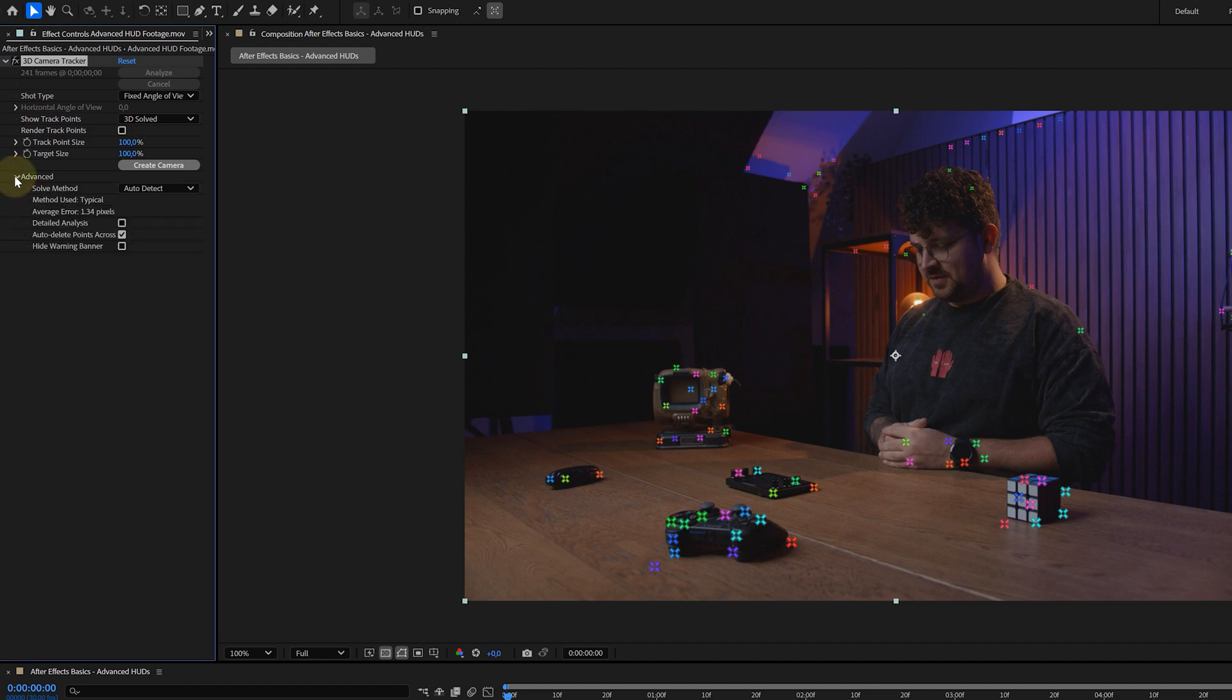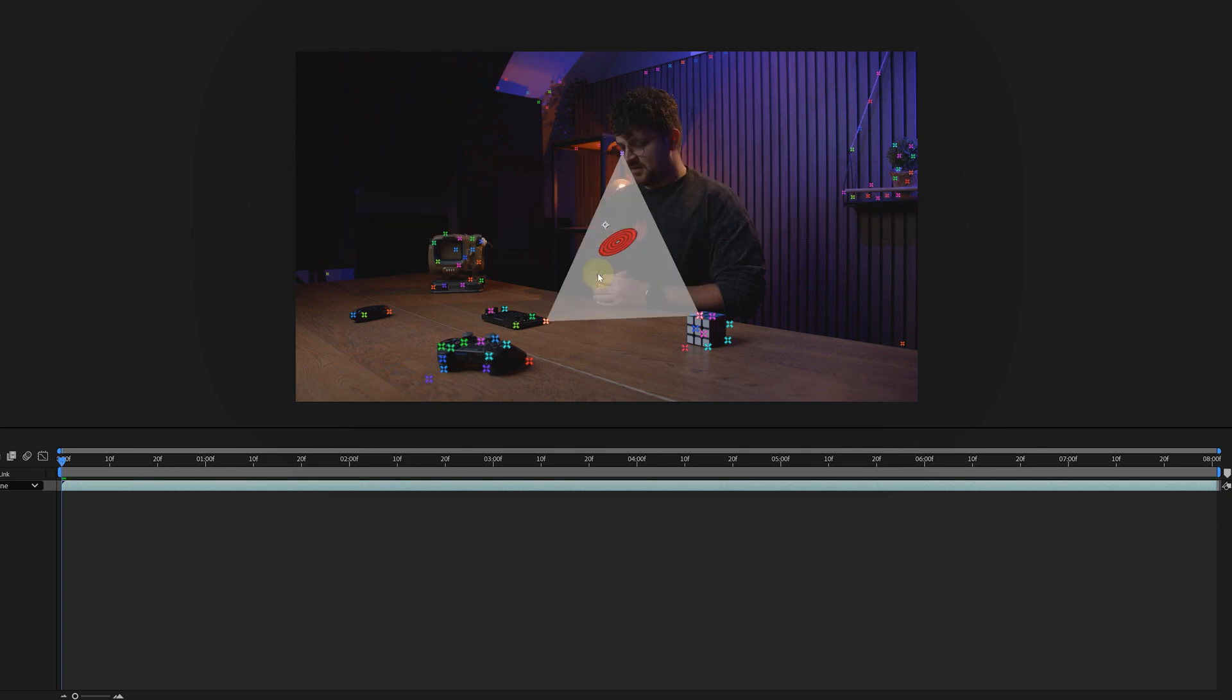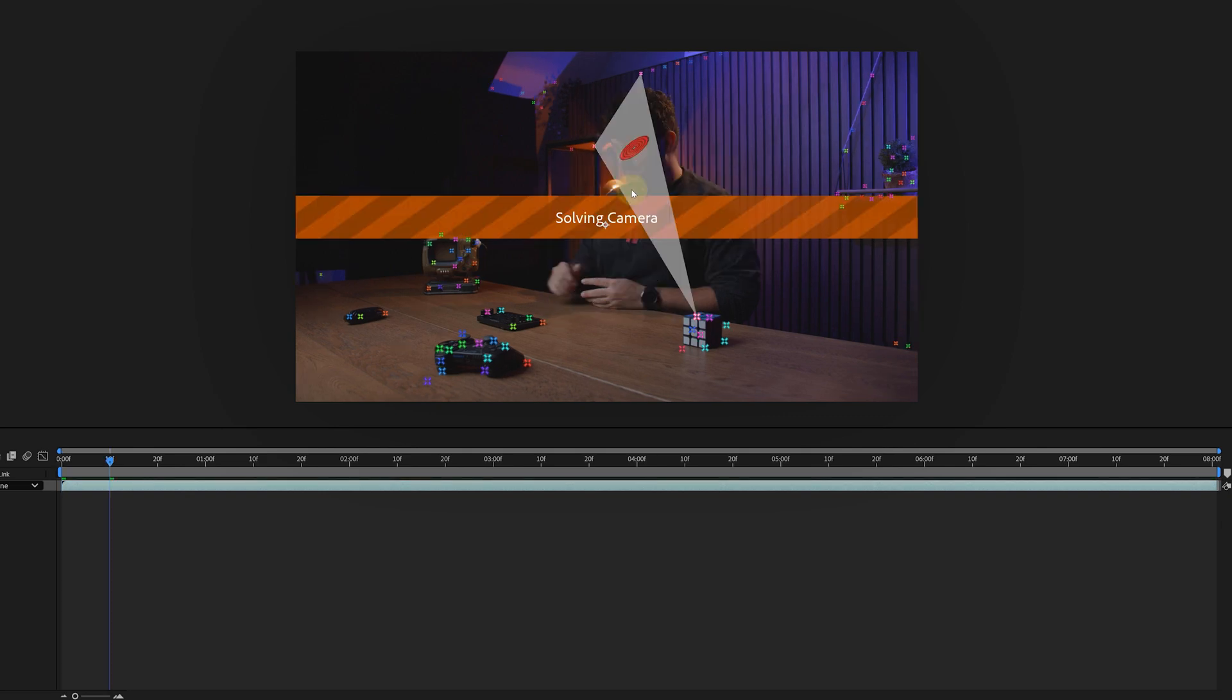But here's the thing, your average error number might be a little bit too high. Not ideal, right? To fix it, we're going to clean up those tracking points.